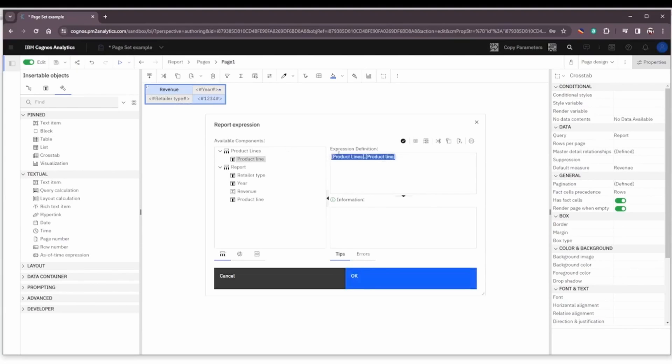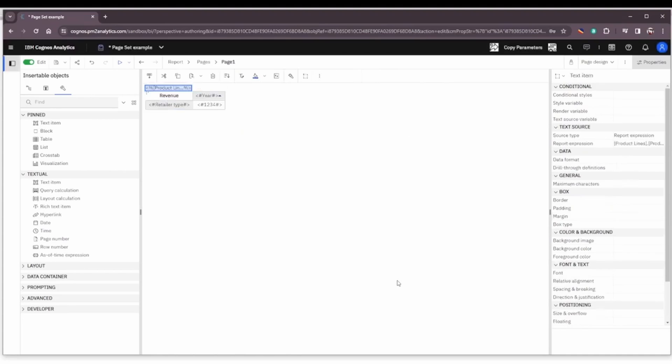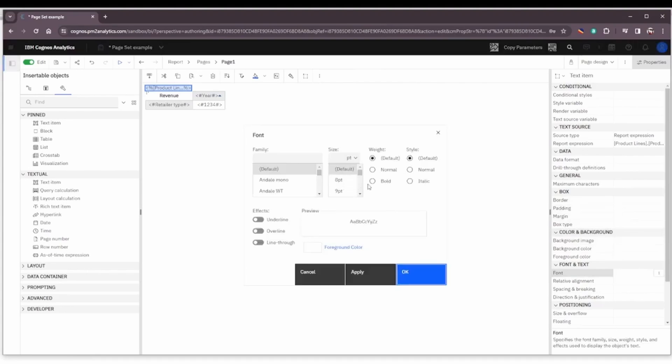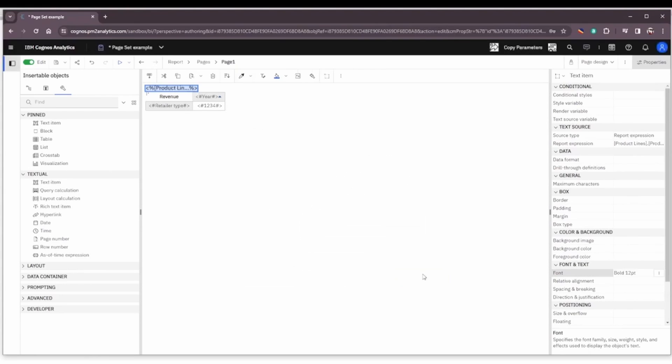And we're going to go ahead and select product line from our Product Lines query. That product line is already part of the page set, so it's available to us in the report. So let's click OK. Let's throw a little styling on it - let's make the font bold and make it 12 point, make it stand out a little bit.